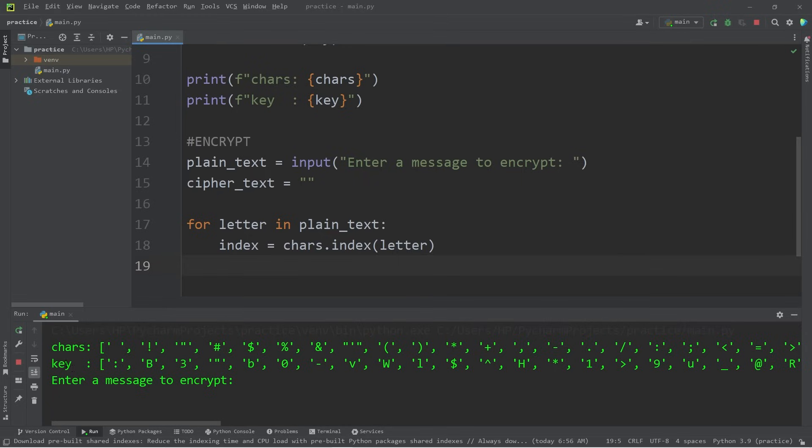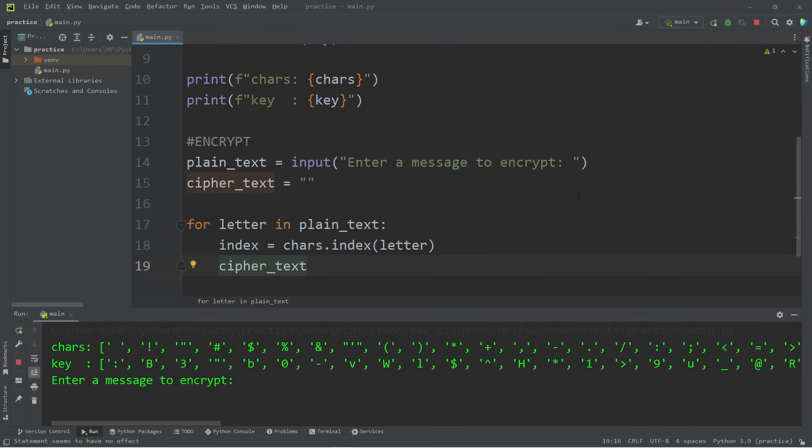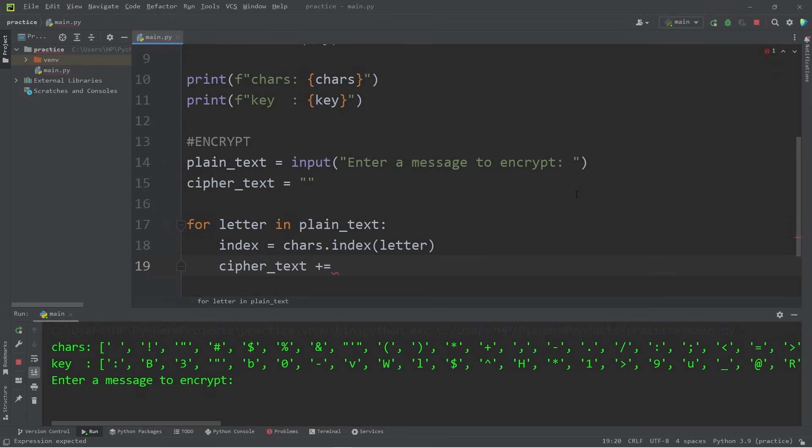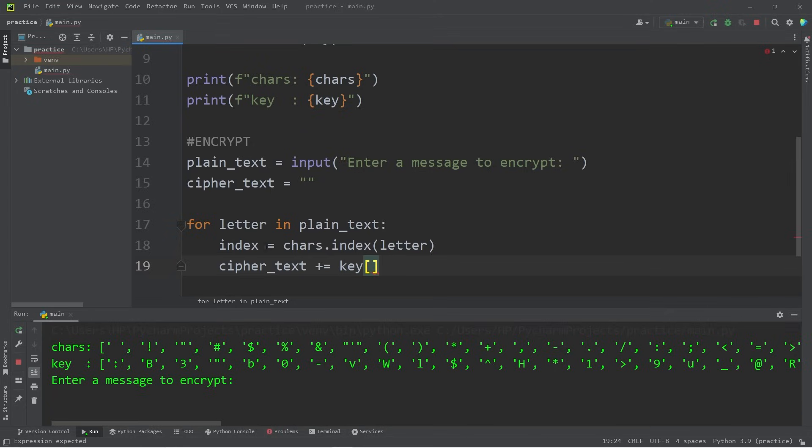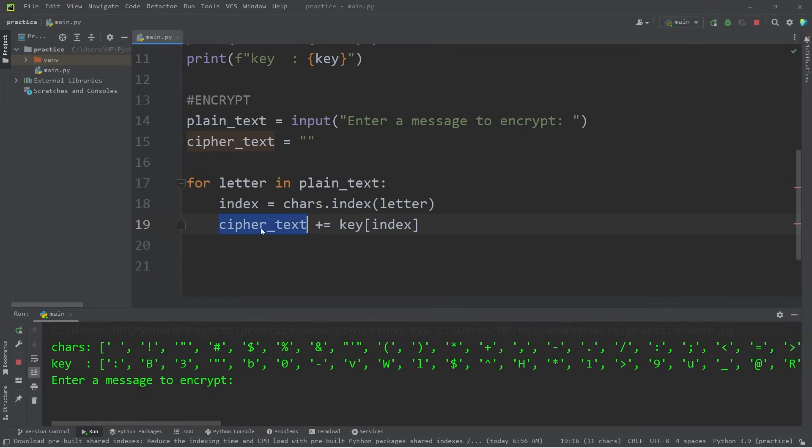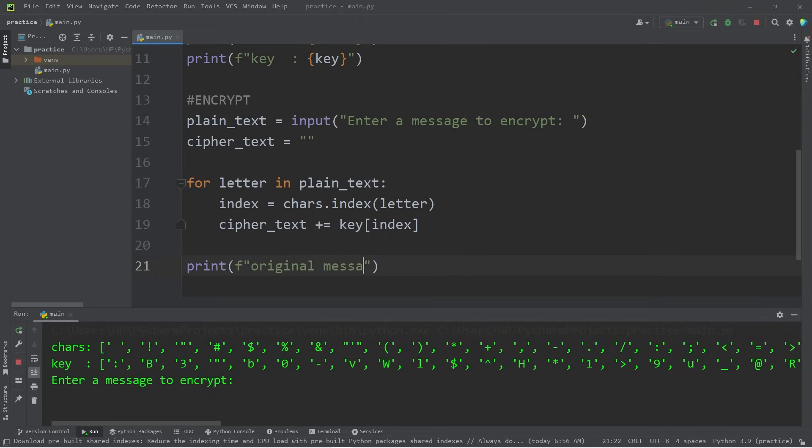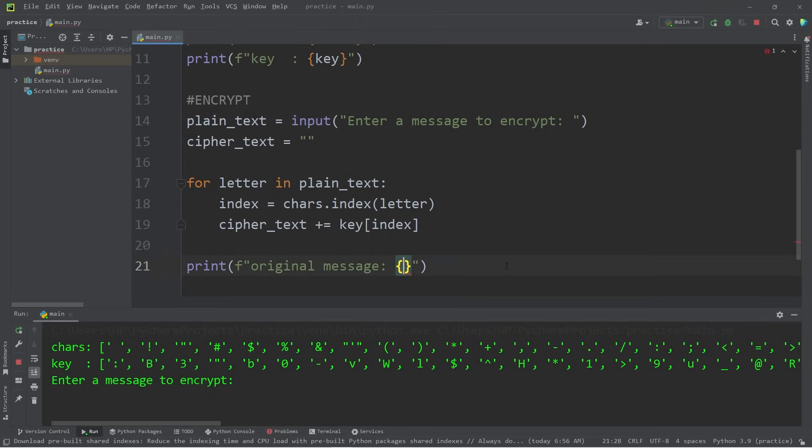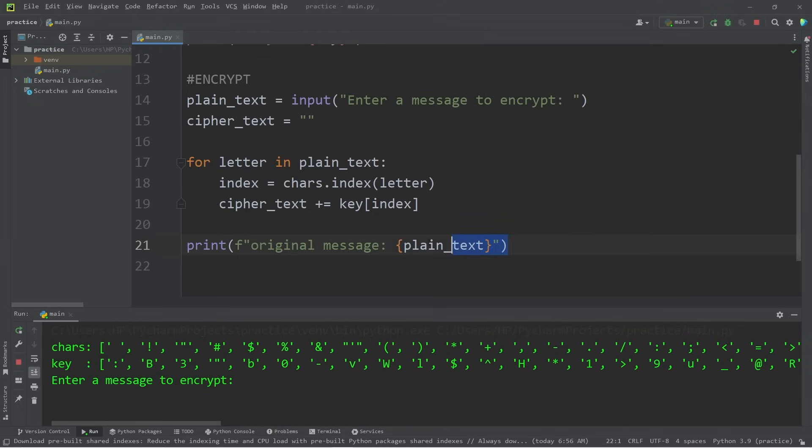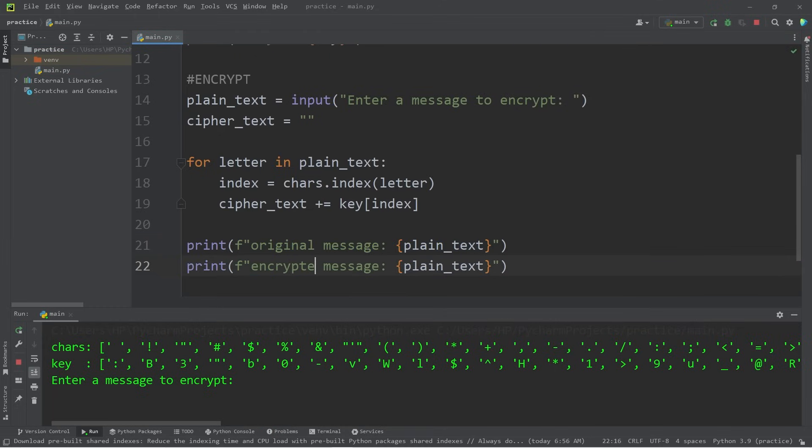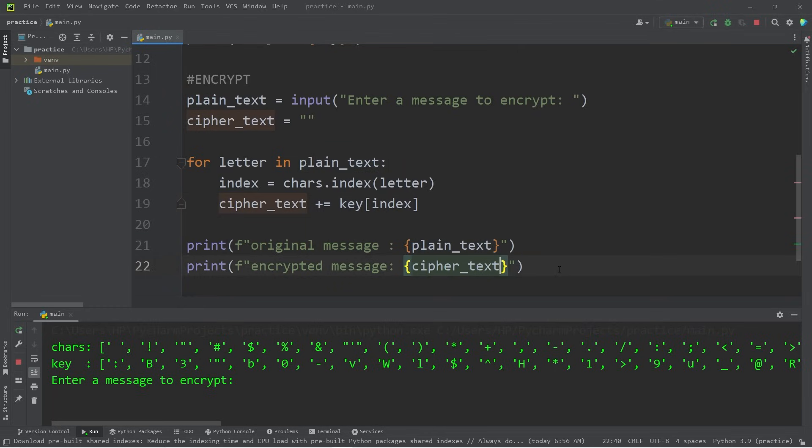Then refer to our key. Get whatever letter is at that same index. So we will append that to our ciphertext. It's currently an empty string. Ciphertext plus equals our key at the given index. Our ciphertext should be the encrypted message now. Let's print it out. Print. I'll use an f-string. Original message. Let's print our plain text. Then our encrypted message. Print our ciphertext string.